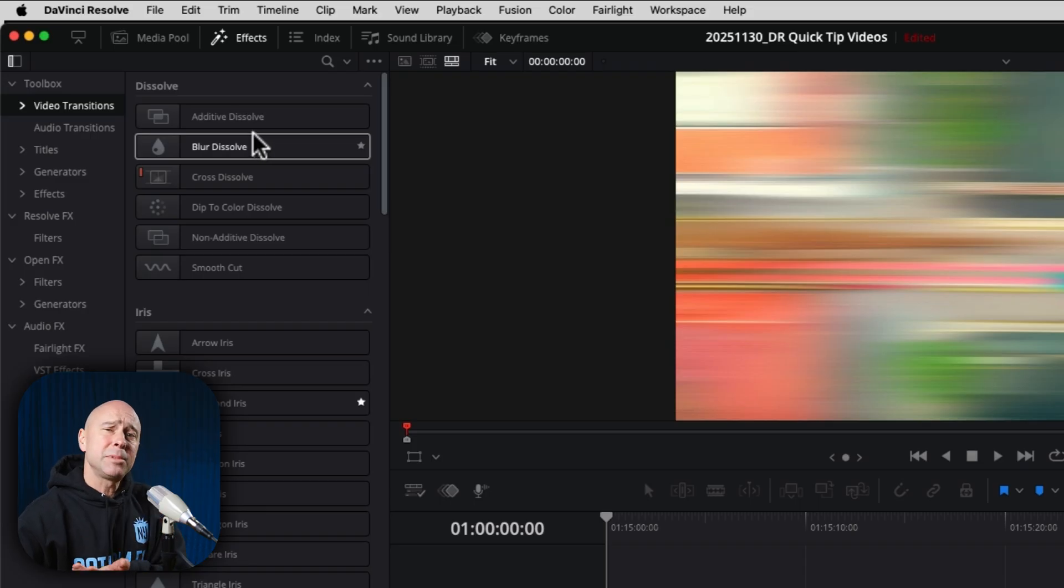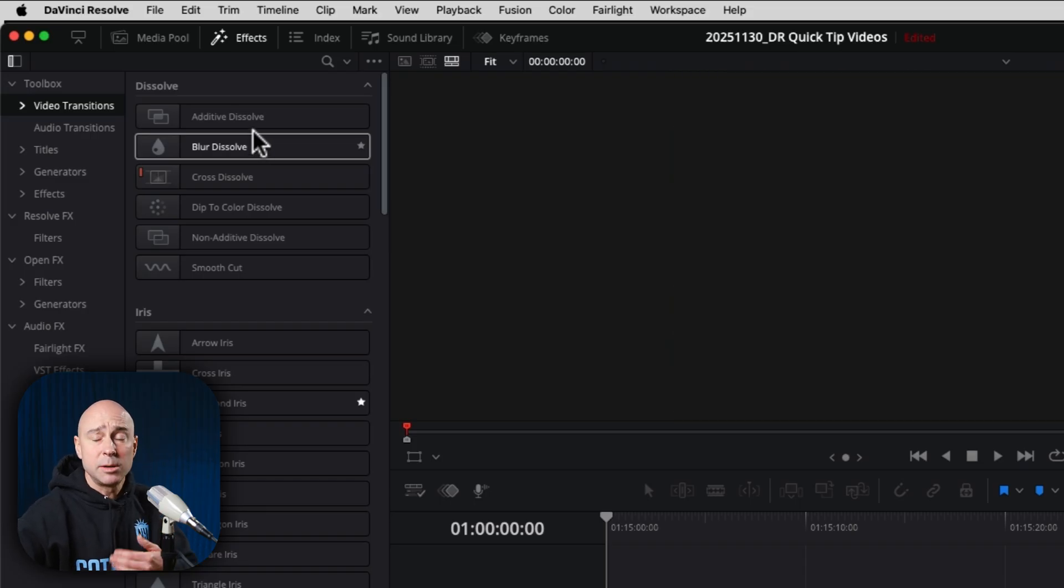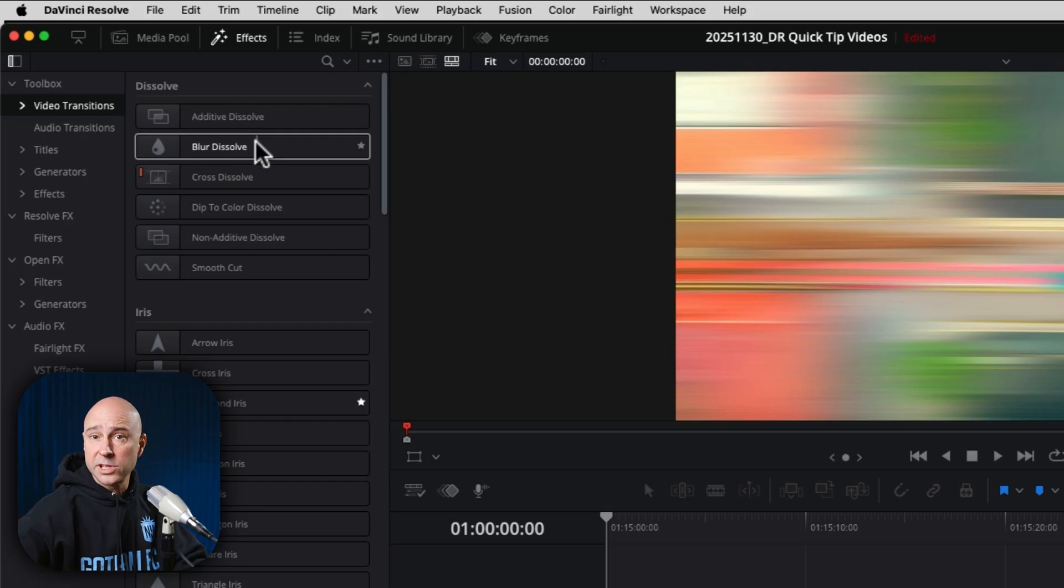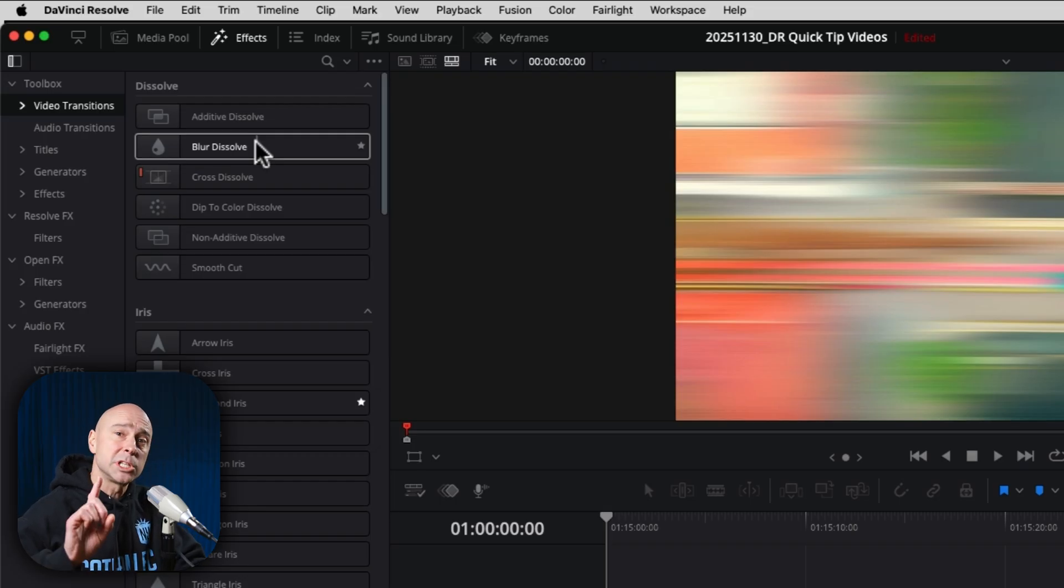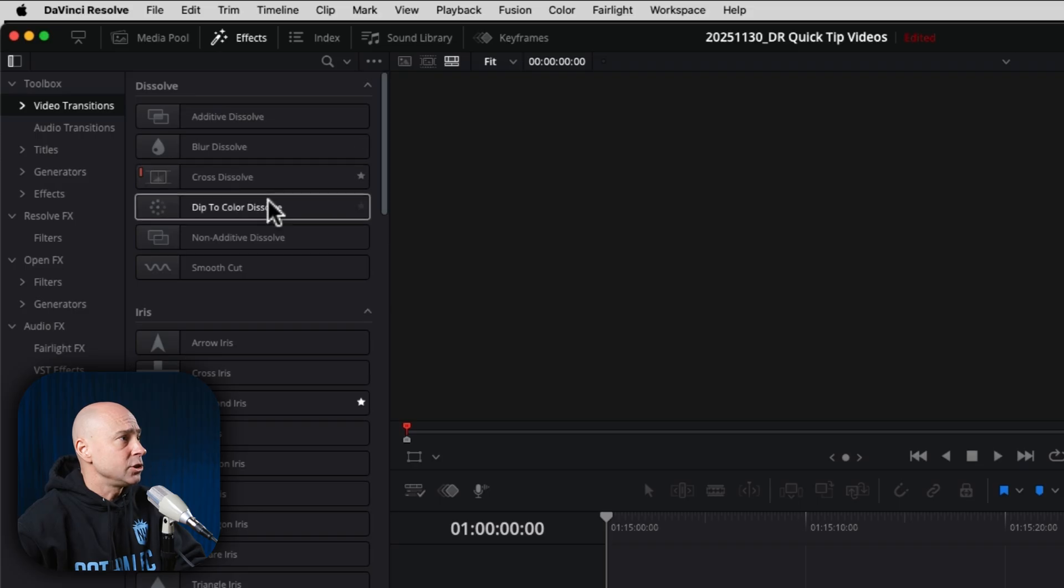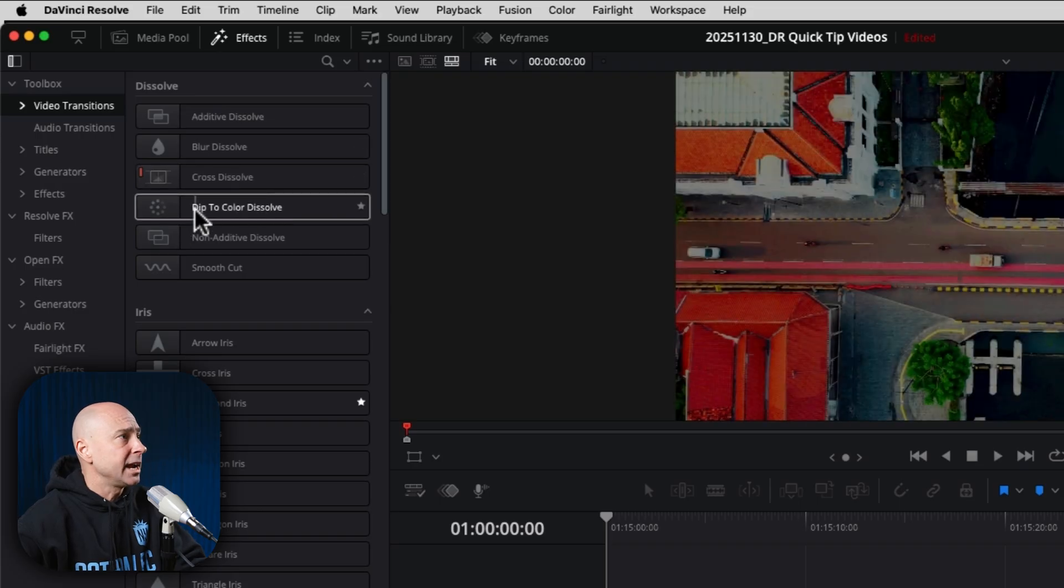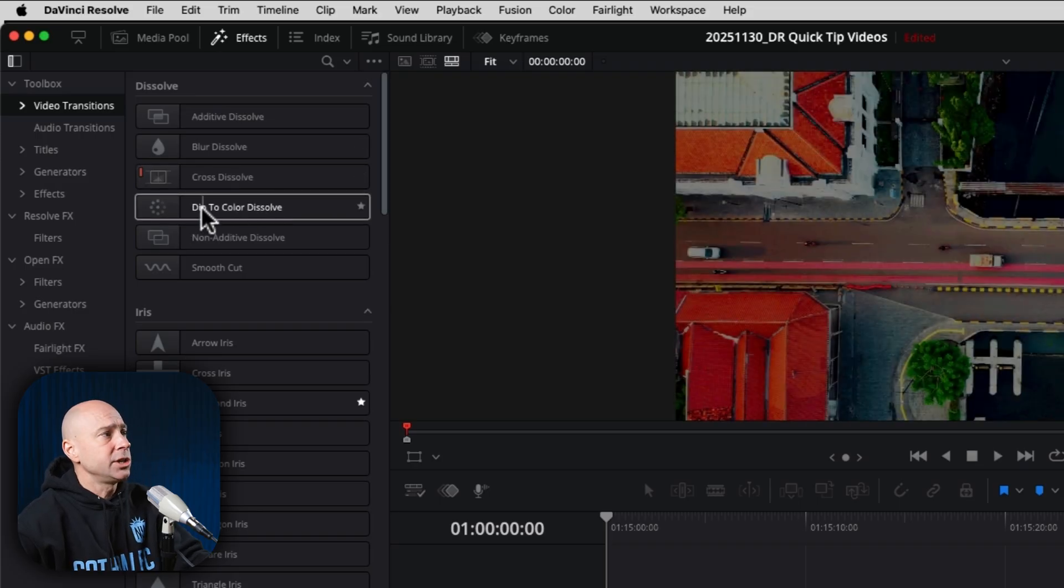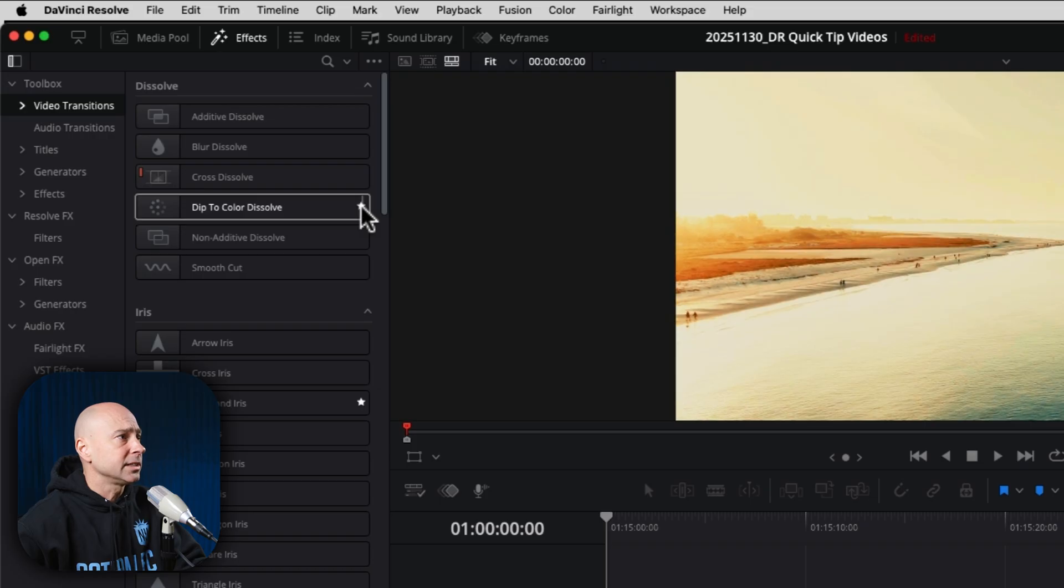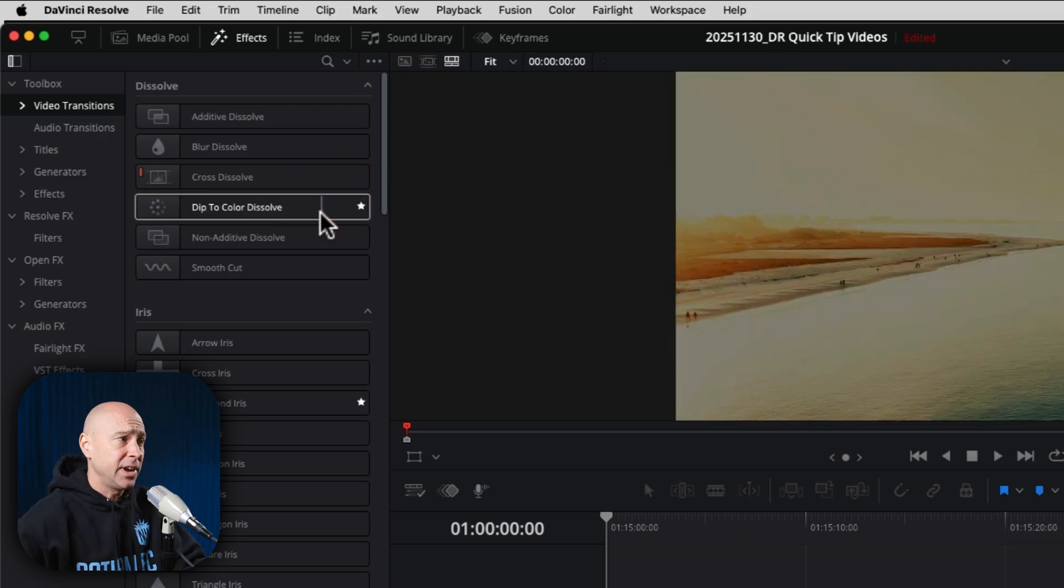Well, if you're like me, you probably use a lot of the same ones over and over again. And we can make those our favorites and have them all appear in one spot so we don't have to scroll through this menu. In order to do that, you just want to come to whatever transition or title or whatever it is, and you're going to see this little star. You want to click that little star and it's going to add it into your favorites.